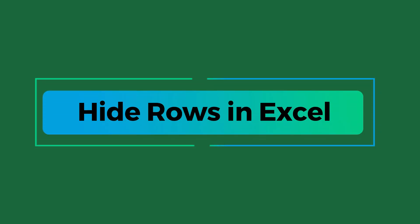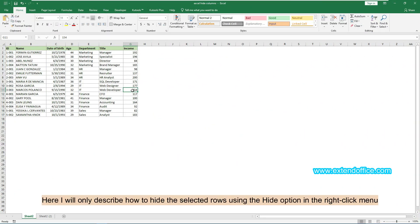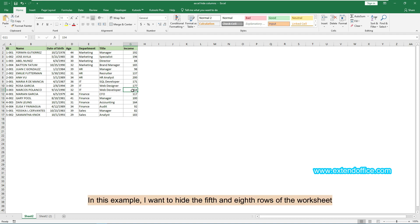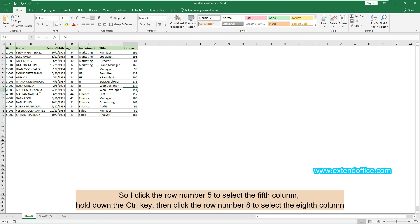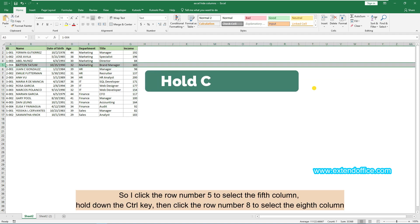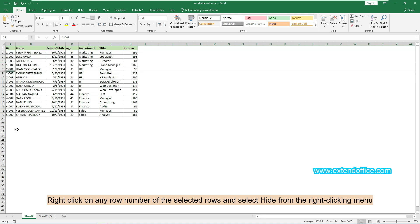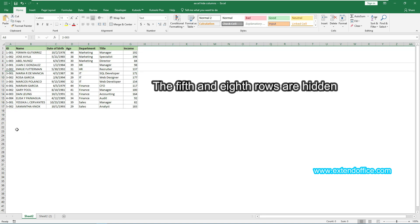This section will briefly demonstrate how to hide rows in Excel. Here I will describe how to hide selected rows using the Hide option in the right-click menu. In this example, I want to hide the 5th and 8th rows of the worksheet. So I click row number 5 to select the 5th row, hold down the Ctrl key, then click row number 8 to select the 8th row. Right-click on any row number of the selected rows and select Hide from the right-click menu. The 5th and 8th rows are now hidden.